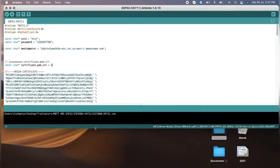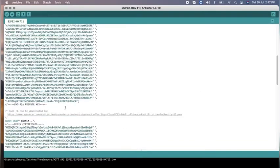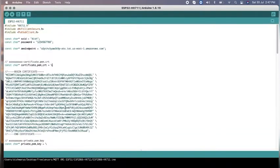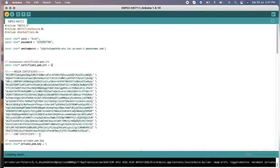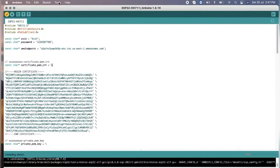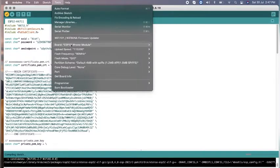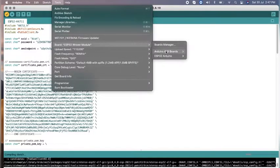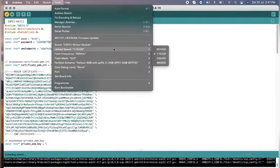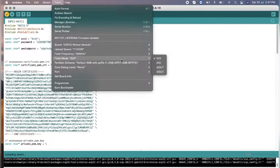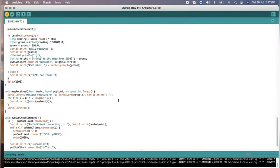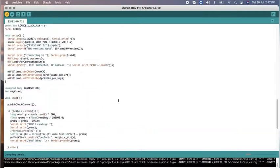Here is my Arduino code where I have put all the certificates we downloaded. The format and the full code will be provided in the description. What you need to do is put your SSID and password, and also provide the AWS endpoint link from your AWS console. Keep the board as the WOVO module and set the speed, flash frequency, and flash mode as shown. Select the port and it is ready to upload.